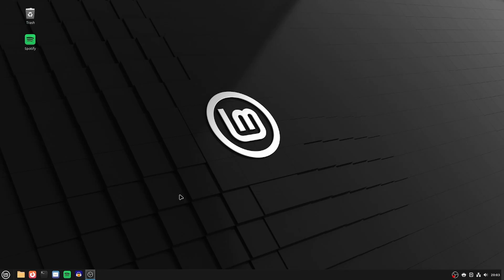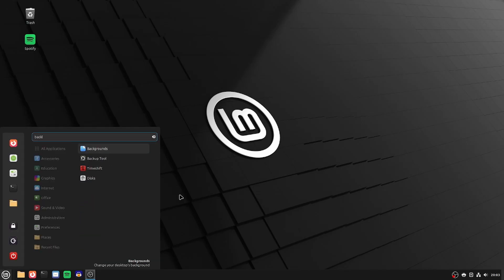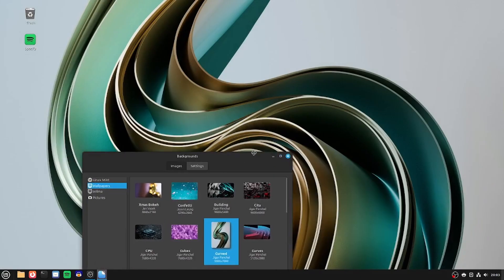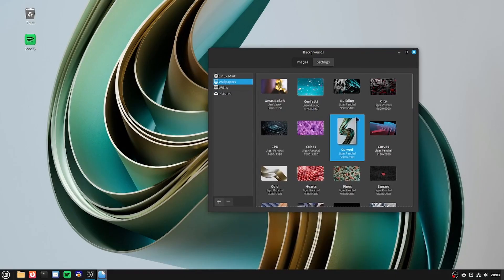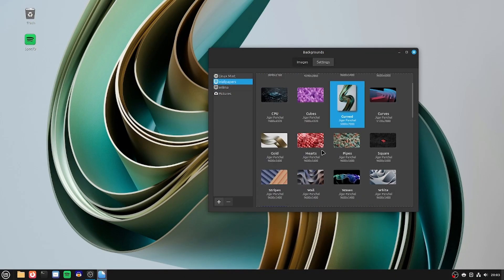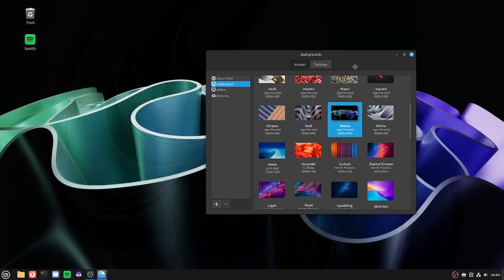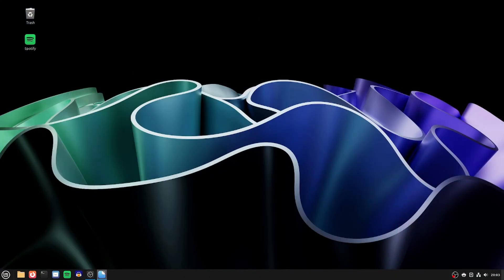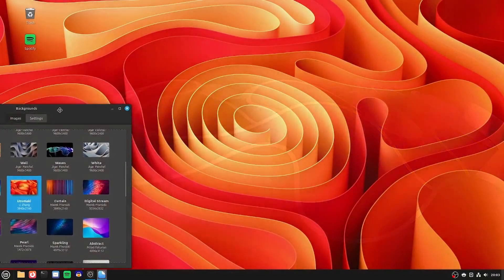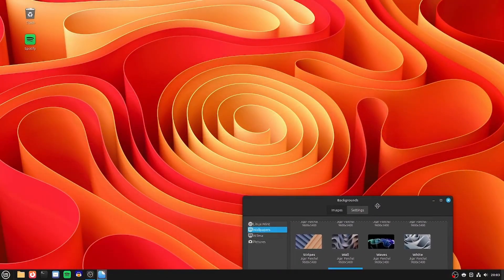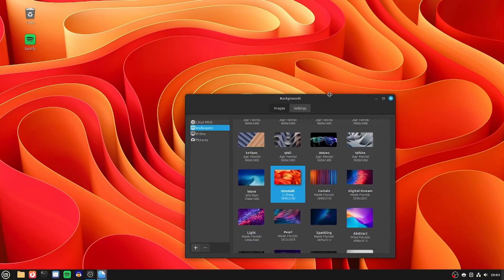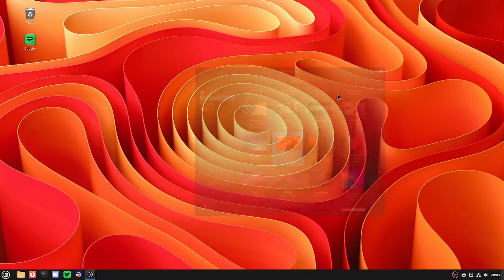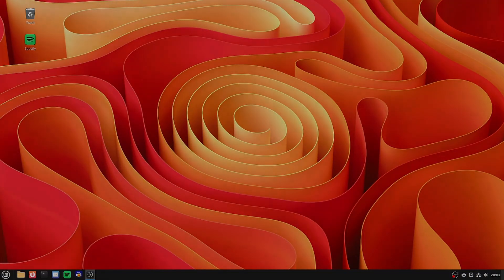But one thing that I do like to do is change the wallpaper, as Linux Mint has quite a nice selection. Hmm, uber modern metallic thingamabob. Colorful waves thingamabob. And… Wow, that's making me feel angry already. Okay, bye, enjoy your new operating system.